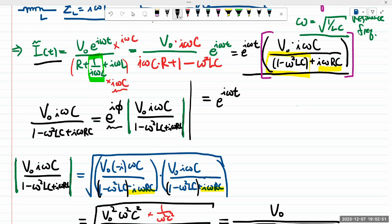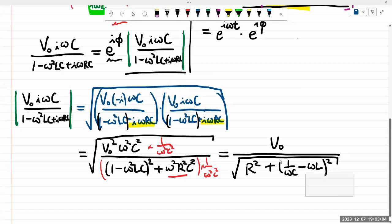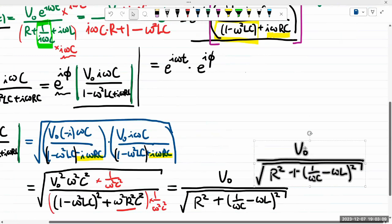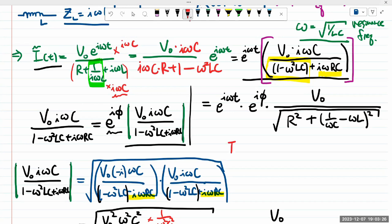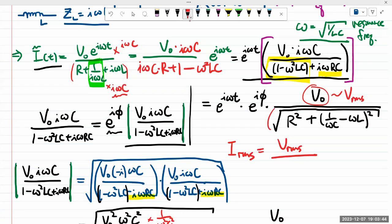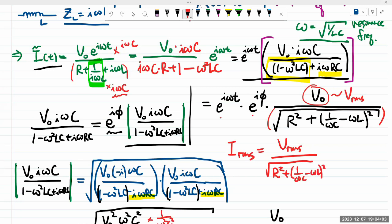If someone asked for I_RMS, the time-dependent and phase parts become 1 in the RMS calculation, so I_RMS = V_RMS / √(R² + (1/(ωC) - ωL)²). Comparing this with what the textbook derives for the series LRC circuit — they define X_L = ωL (impedance of inductor) and X_C = 1/(ωC) (impedance of capacitor) — this matches exactly. The sign swap (ωL - 1/(ωC)) versus (1/(ωC) - ωL) doesn't matter because we're squaring it anyway. So this is the same formula that's in the textbook.